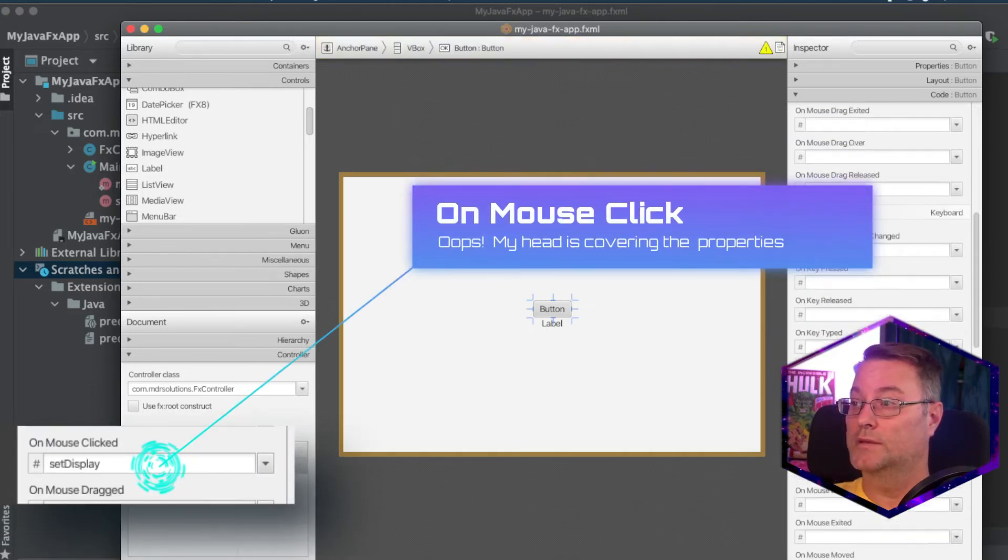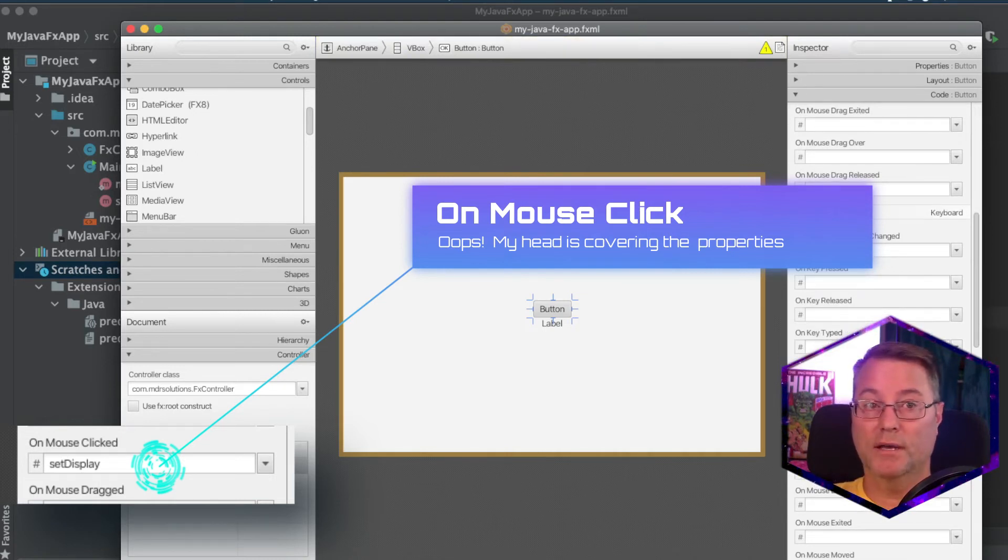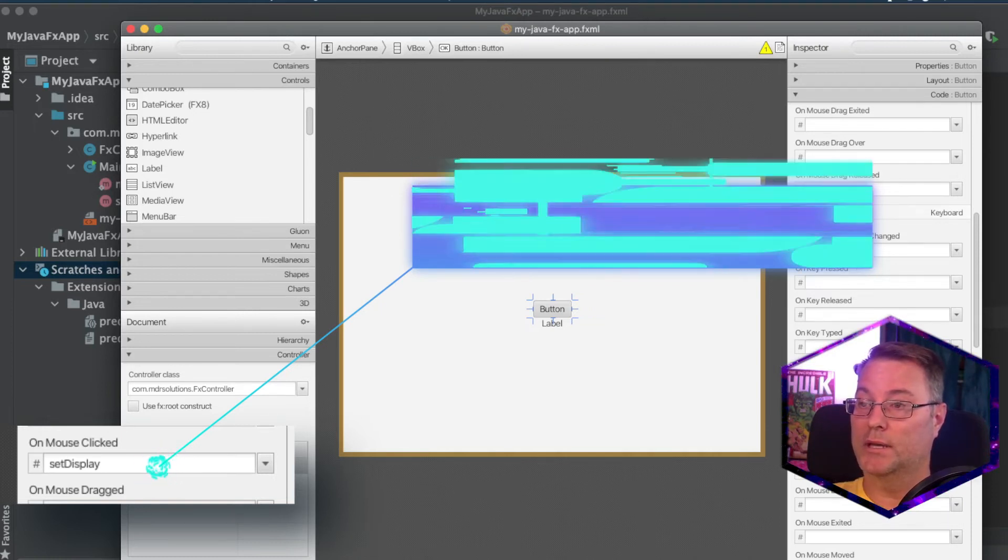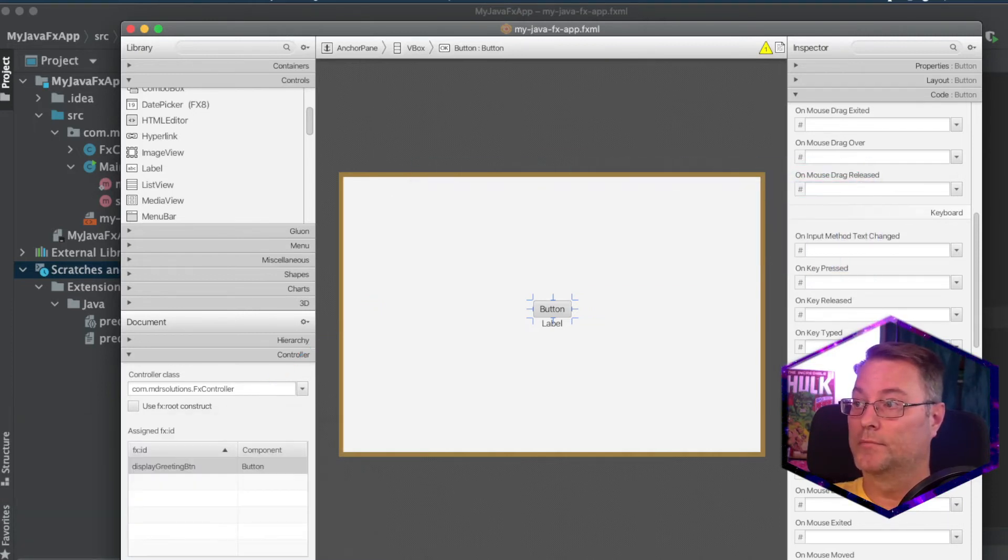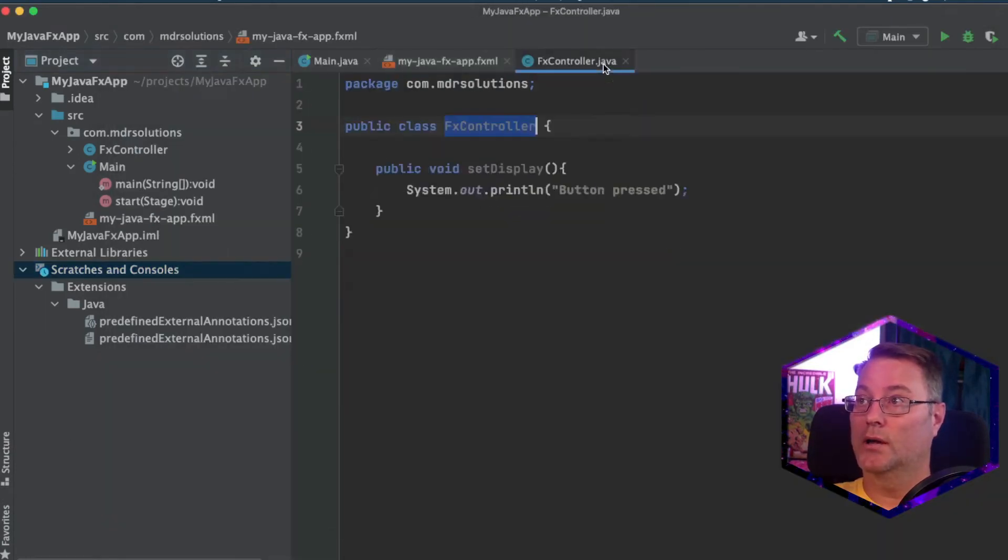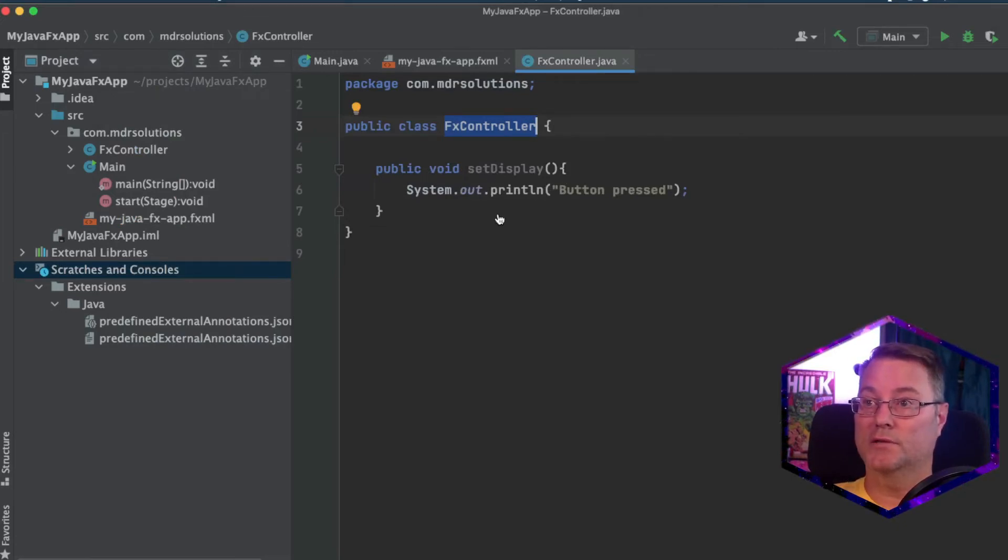This is on mouse clicked. And because I have already specified a method for my controller, this will automatically see the action, the set display.